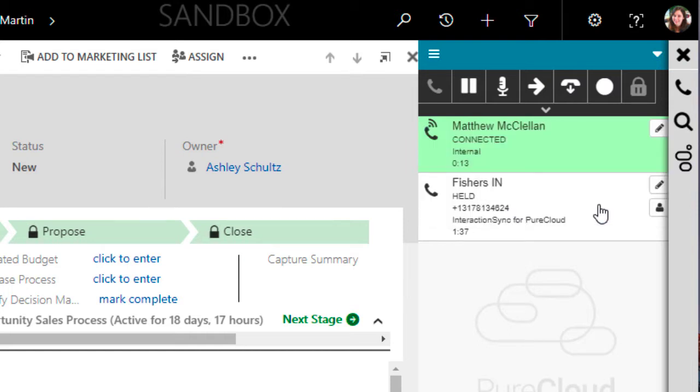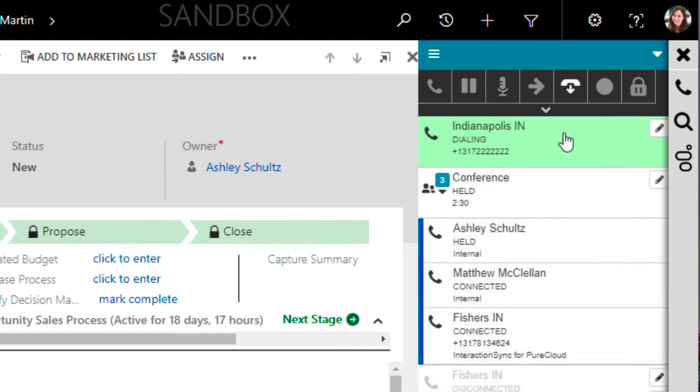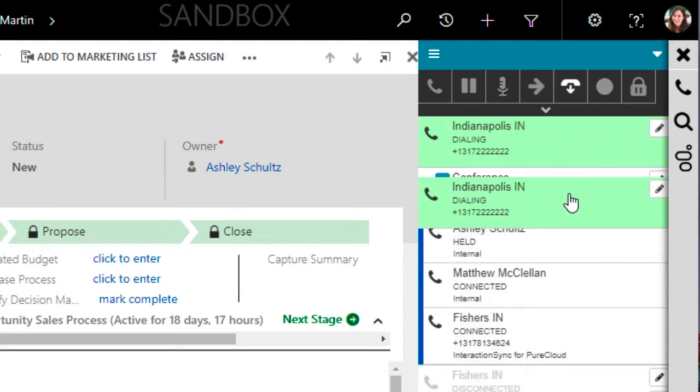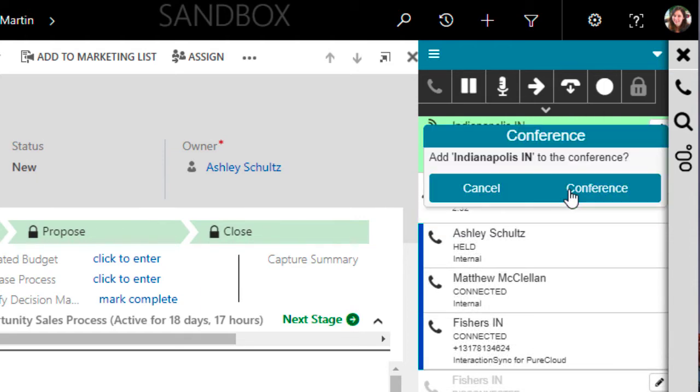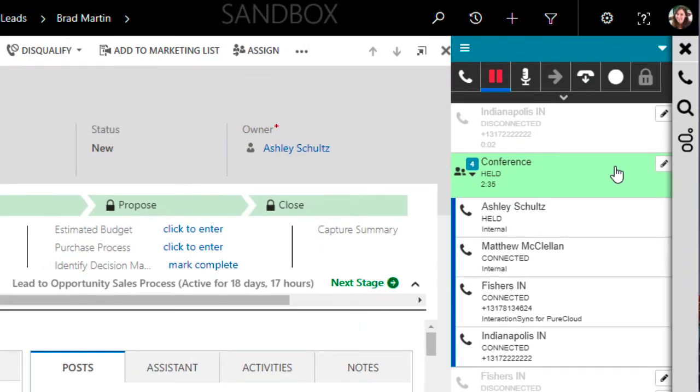When I select the Conference button, I can now see a new representation of the call. And because I was the one who initiated the conference, I have full control over it. If I need to, I can bring a fourth person into the call and include them as well.